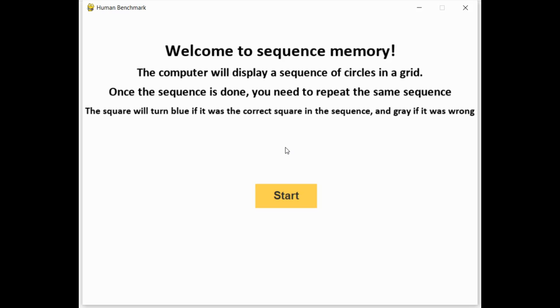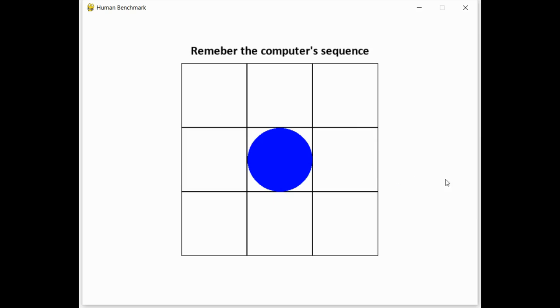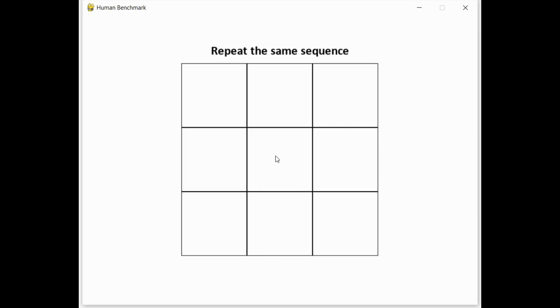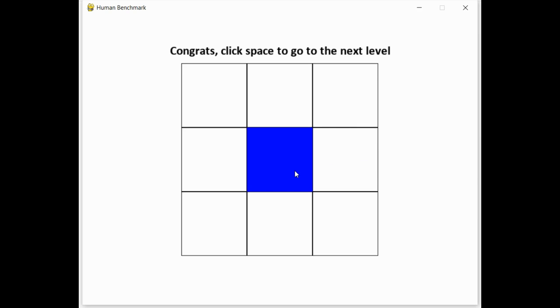Next is sequence memory. In this game, there's a grid, and the computer will display a circle in one of the spots in the grid. And then you have to click the same spot, and the sequence increases and increases. So there, the computer displayed in the middle, so I click in the middle.